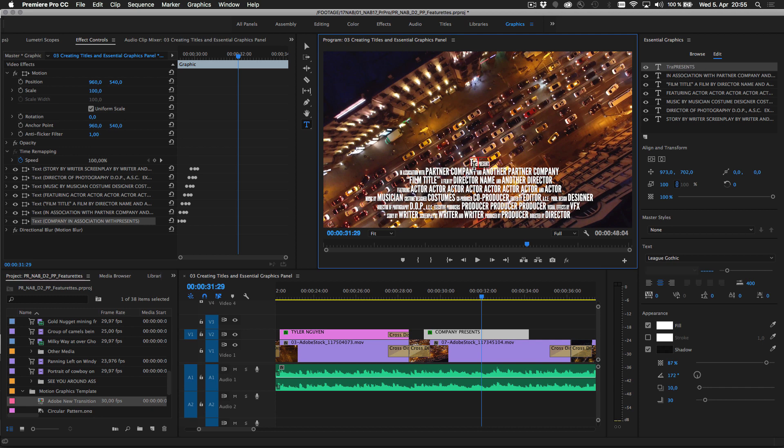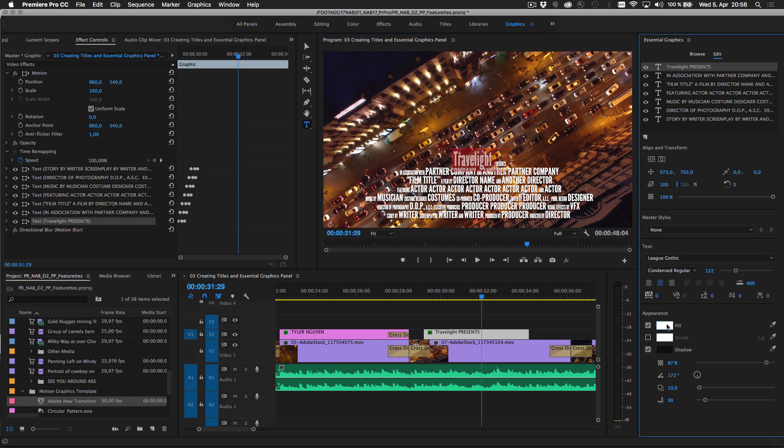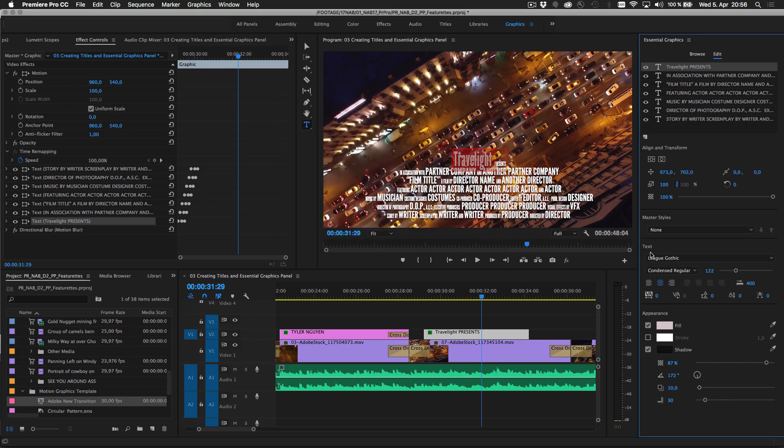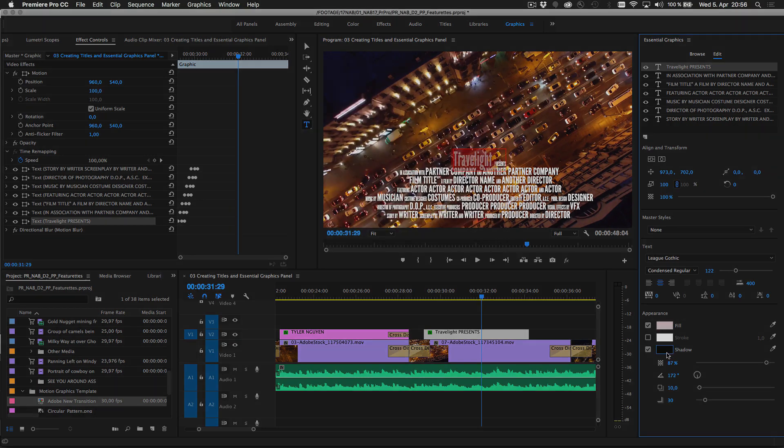You can also edit fonts, colors, position, or complex behaviors of motion graphics templates designed in After Effects.